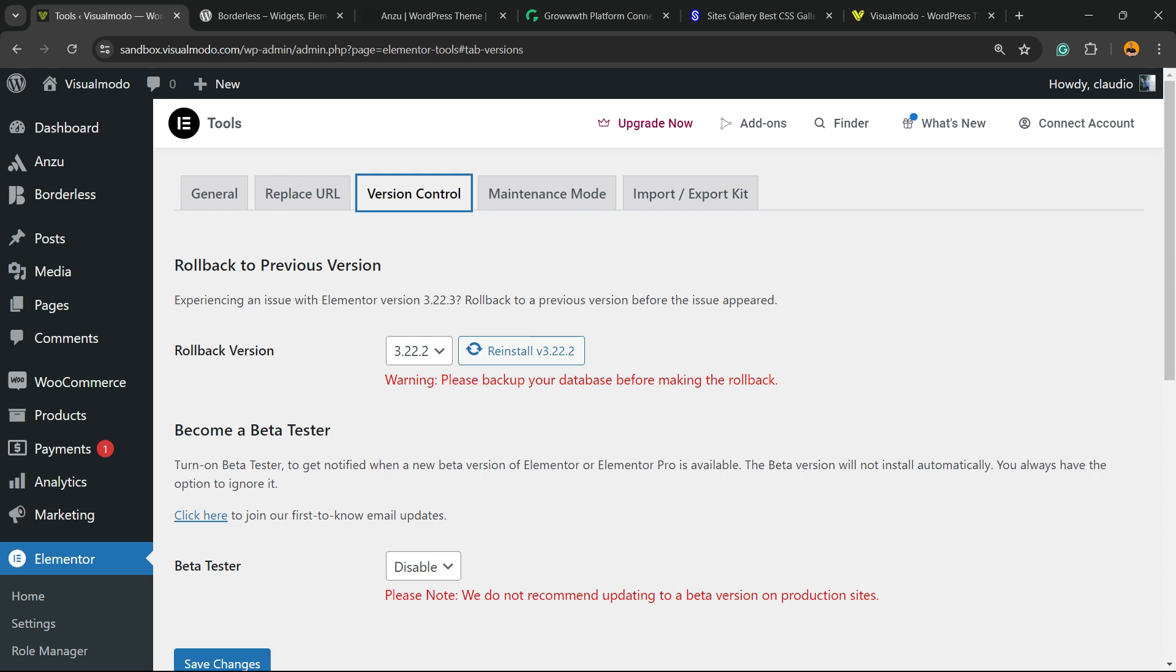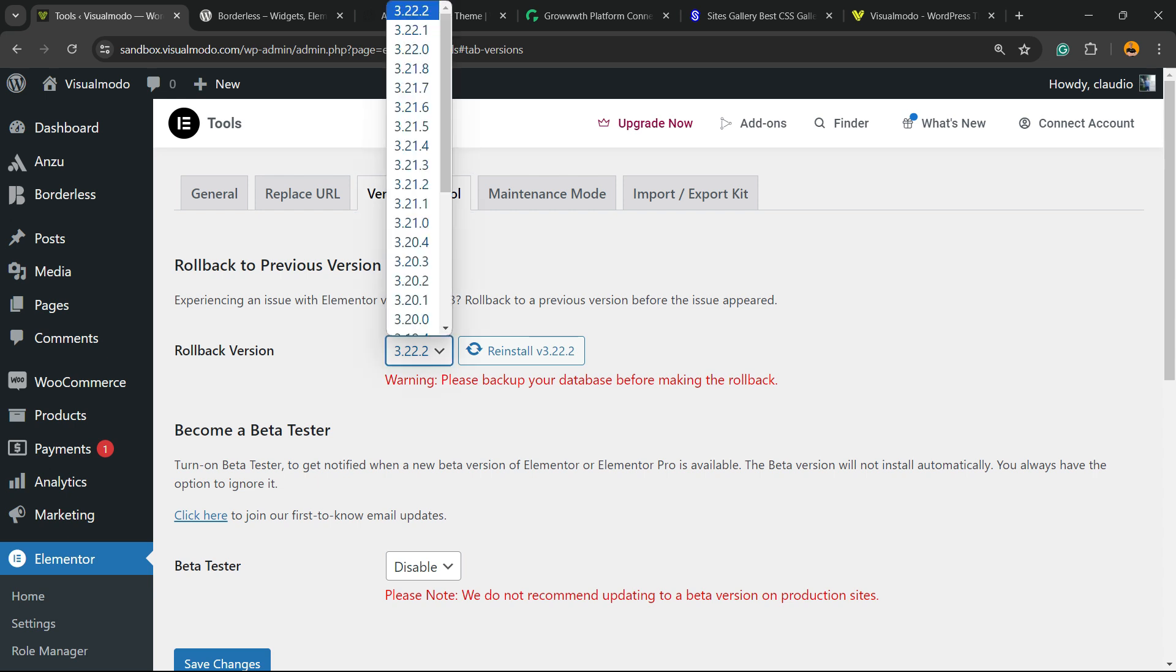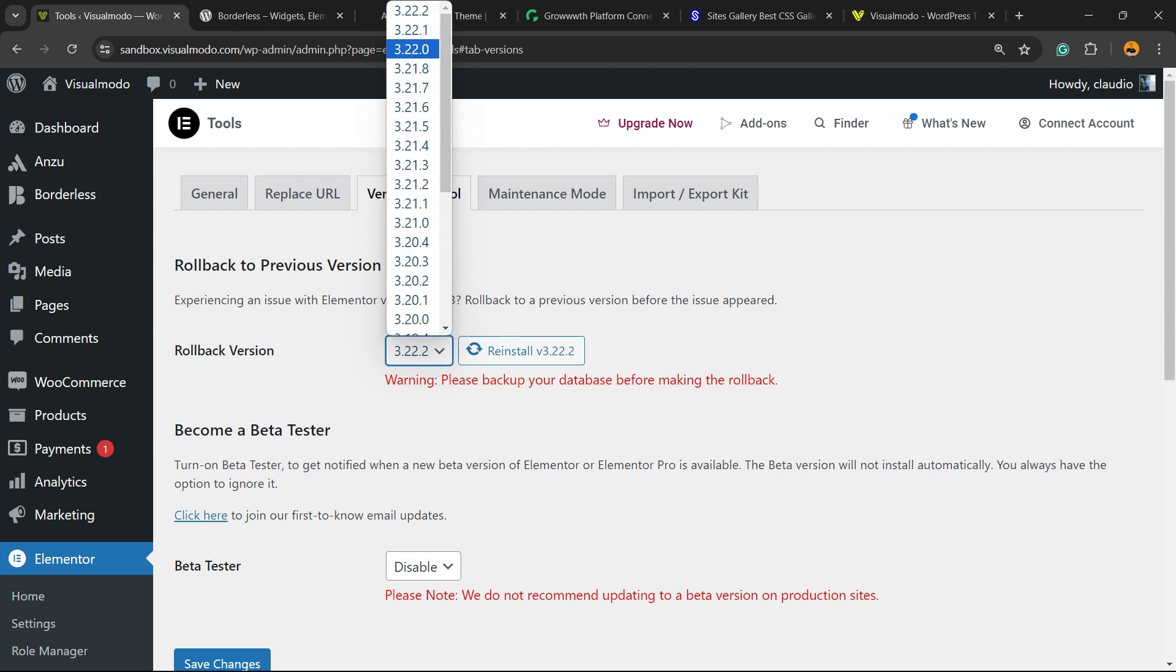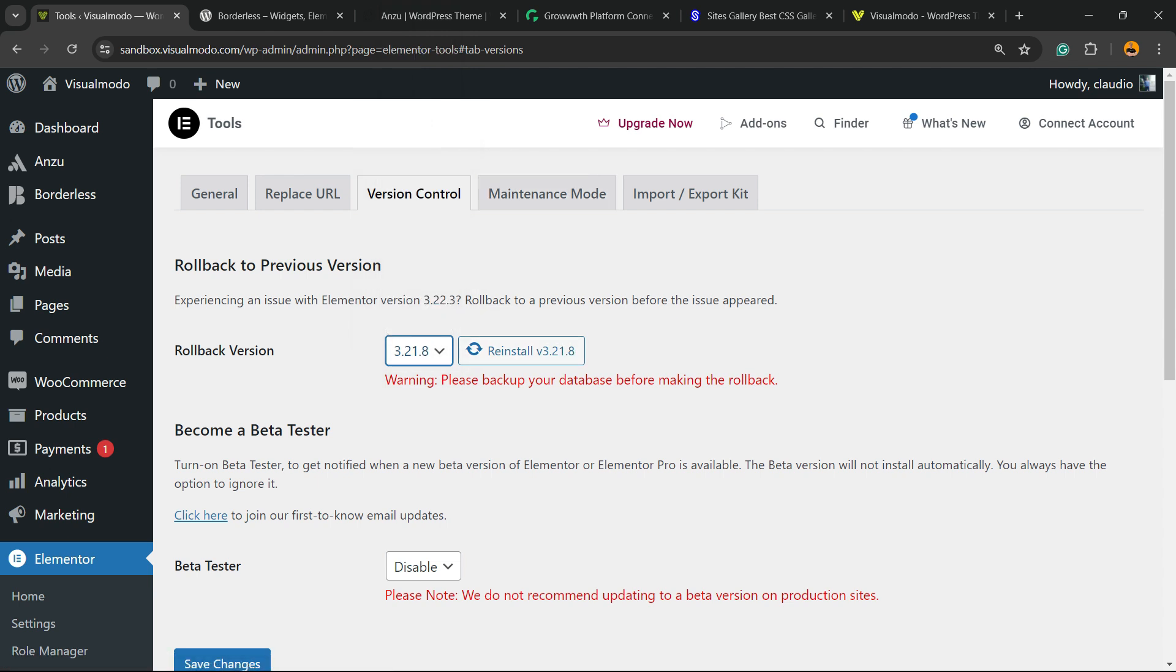Right here, roll back to previous version. As you can see, we are in the 3.22.2 version. We can roll back. So, imagine this. We have 30 versions to roll back. Imagine that we would like to roll back to the 3.21.8. You're going to click Warning. Please, back up your database before making the rollback. This is an important note. You need to have a backup before anything.